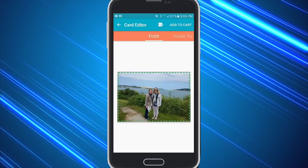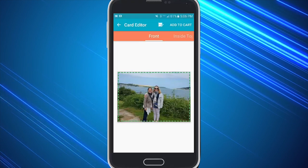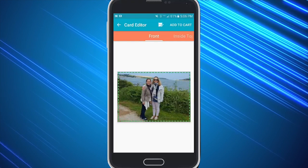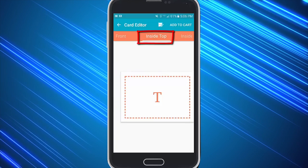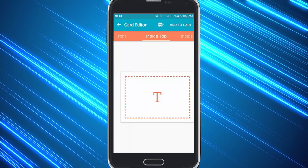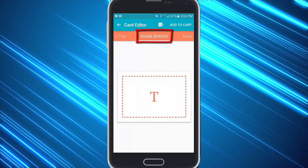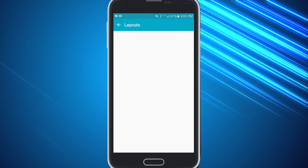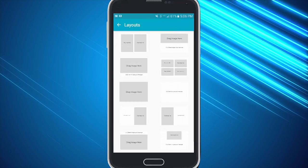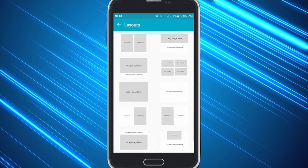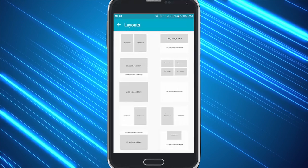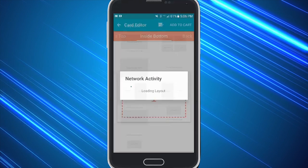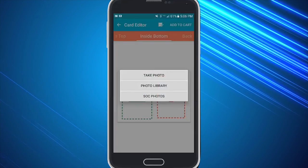You can also use your fingers to stretch it, move it around, etc. Now you'll notice some features at the top. You can select inside top to type on the top part of your card or inside bottom to type on the bottom, and you can also use this template feature at the top to choose whether you want to add photos with text or any combination of such. So you can choose whatever template you would like, add another picture, and type your text.